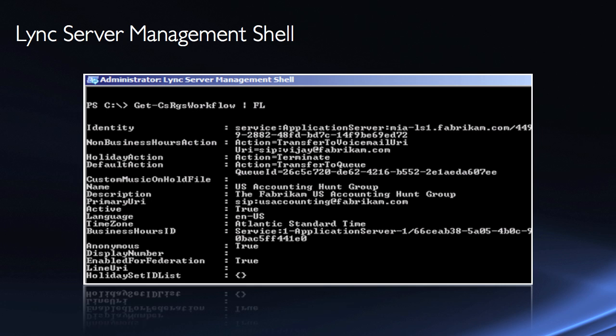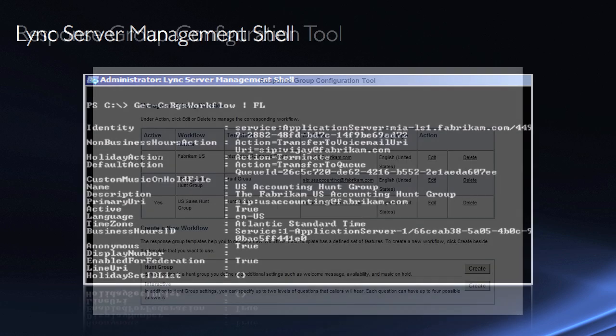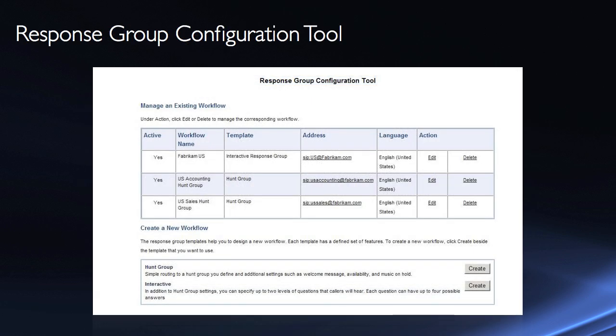In this case, we're getting information about a workflow. But we can set information. There's a lot of different PowerShell commandlets. And then lastly, we have the Response Group Configuration Tool. Just a basic tool that allows me to go in and create some of the different elements. The workflows.